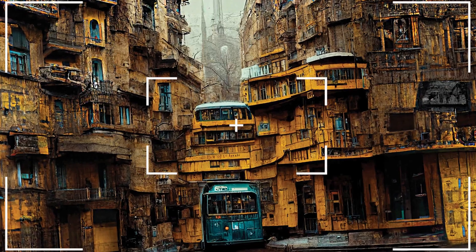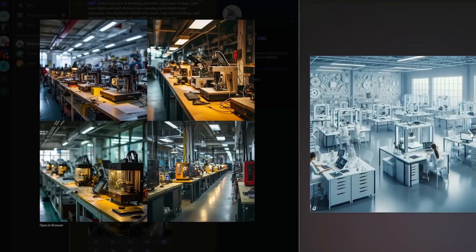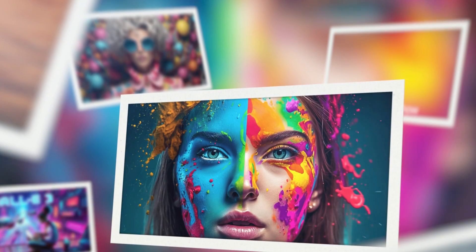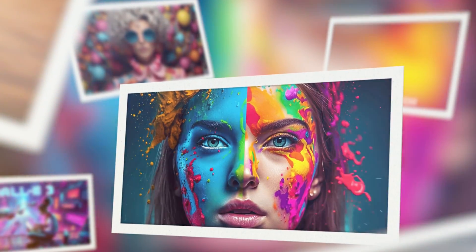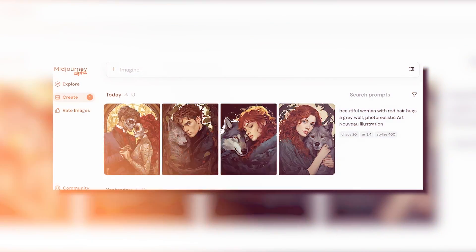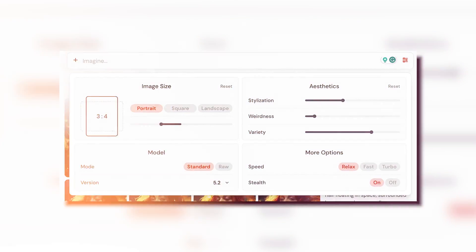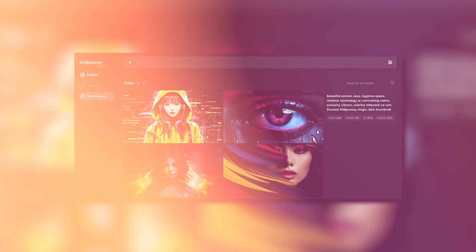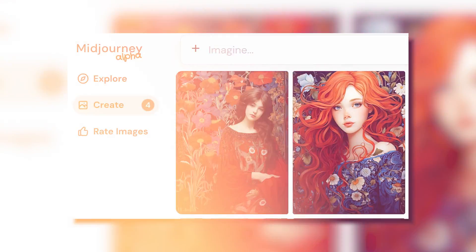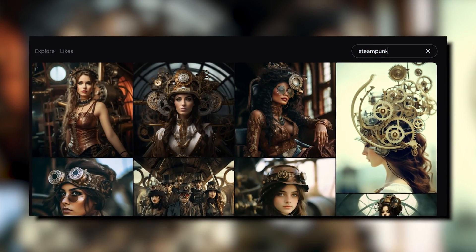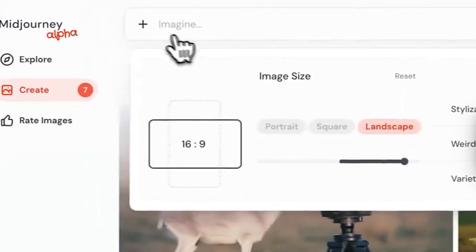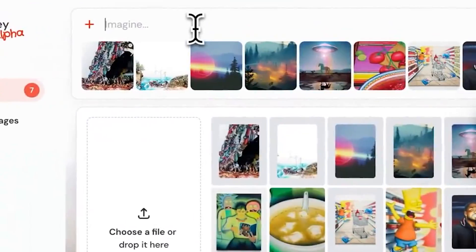You can now make Midjourney images on the internet without Discord, but that's not even the main gist. We now have some of the most incredible features available on Midjourney's new Alpha website. Here's what you probably didn't know about Midjourney's Alpha website — the good, the bad, and the ugly.